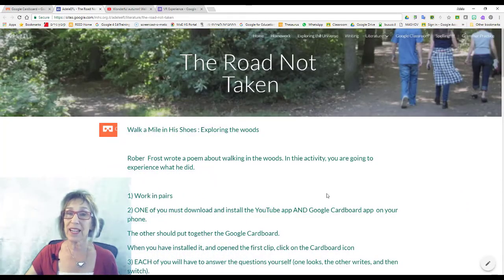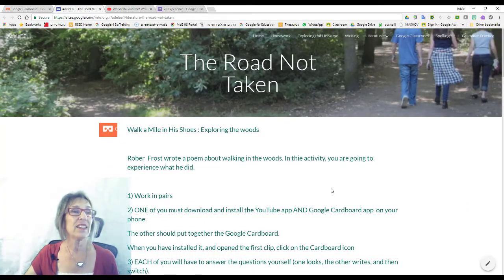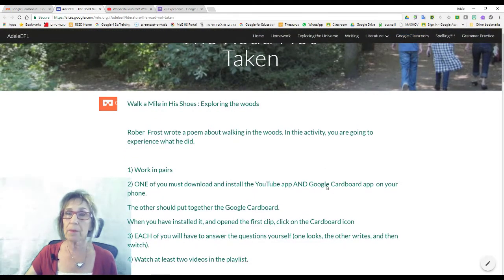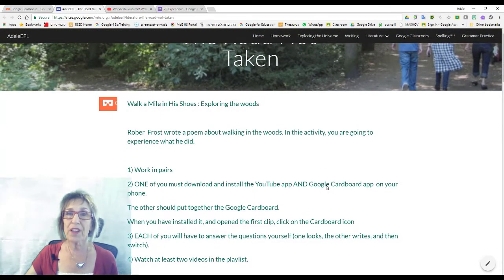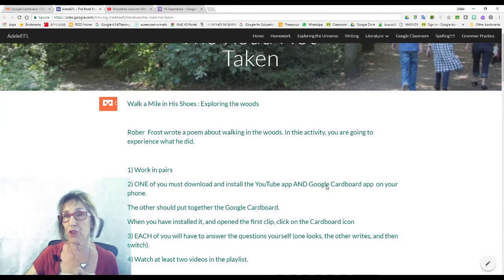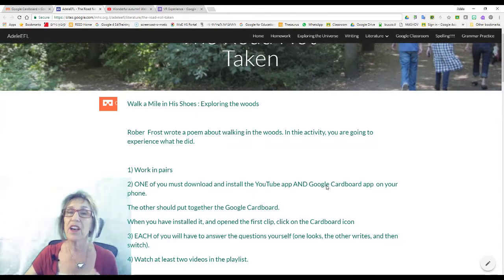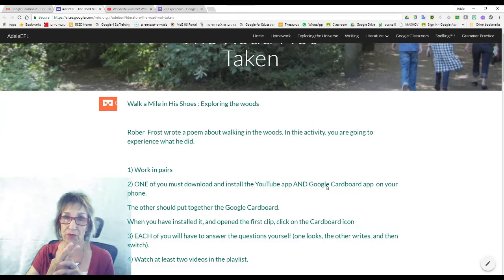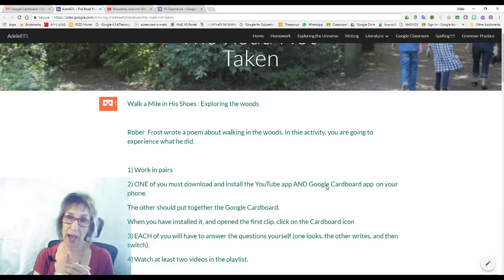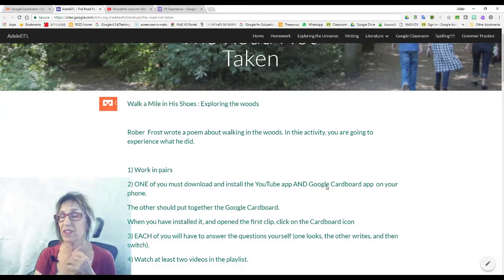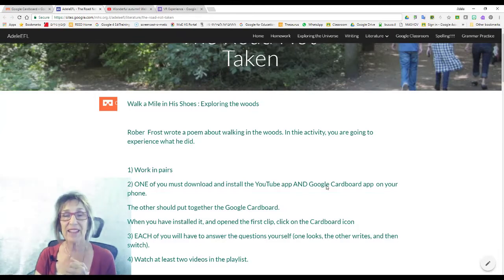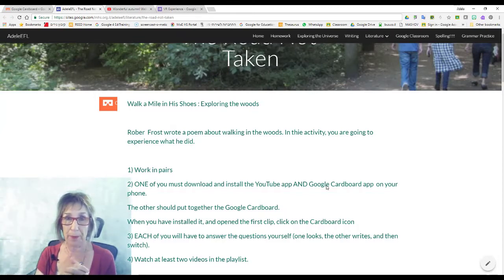Then I showed them my site, and I had all of the explanations up here on my site. They were working in pairs while one of them put together the cardboard. The other one had to download two apps to their phones. They had to download the YouTube app, because if it's not on your phone with the YouTube app, it doesn't work properly. And they had to download the Google Cardboard app.